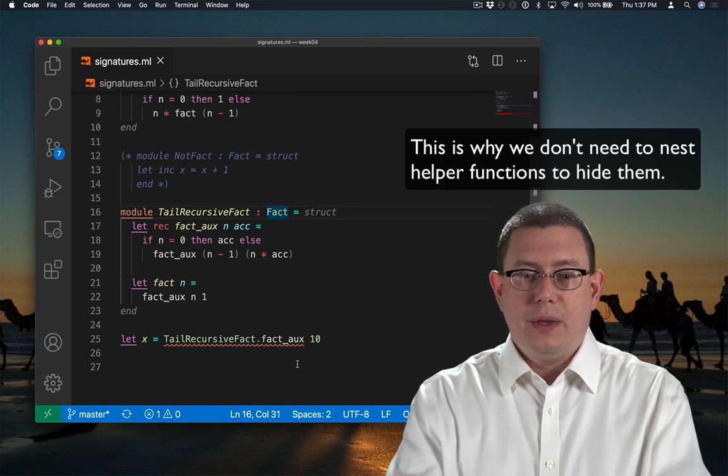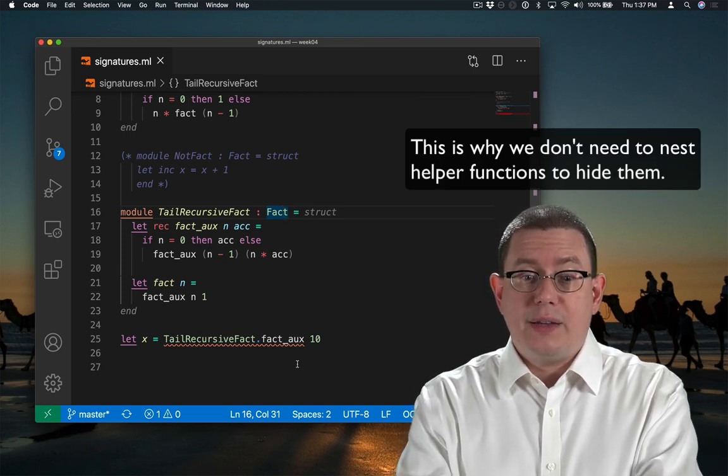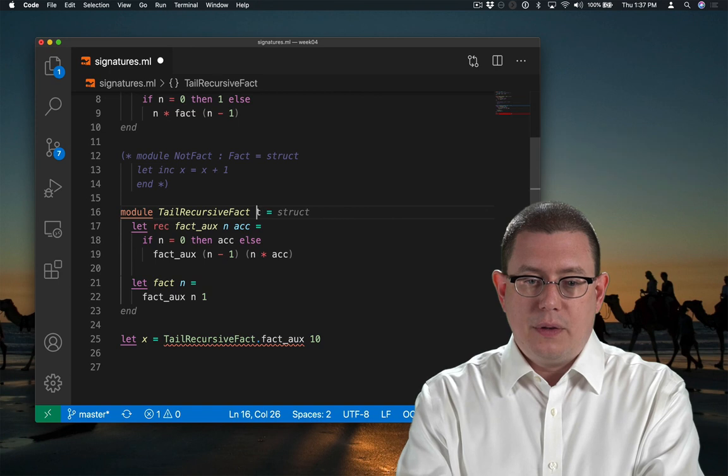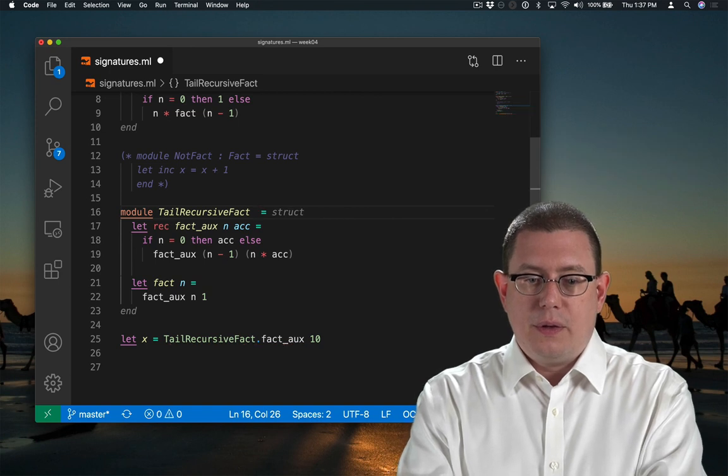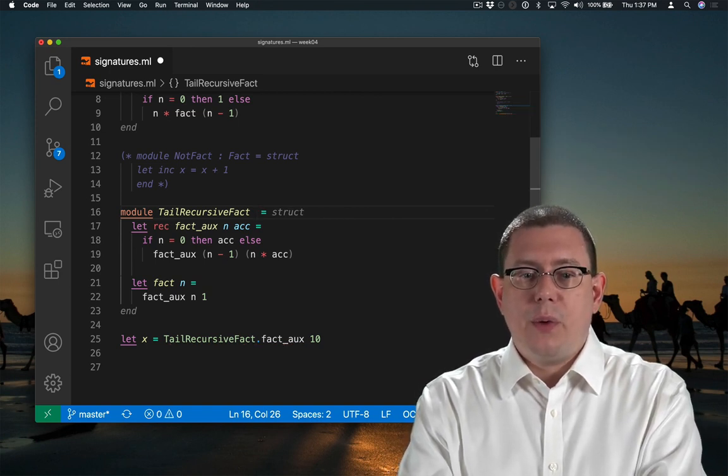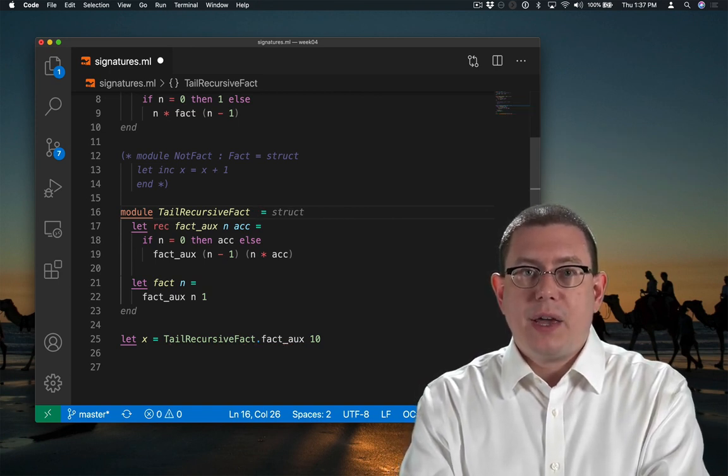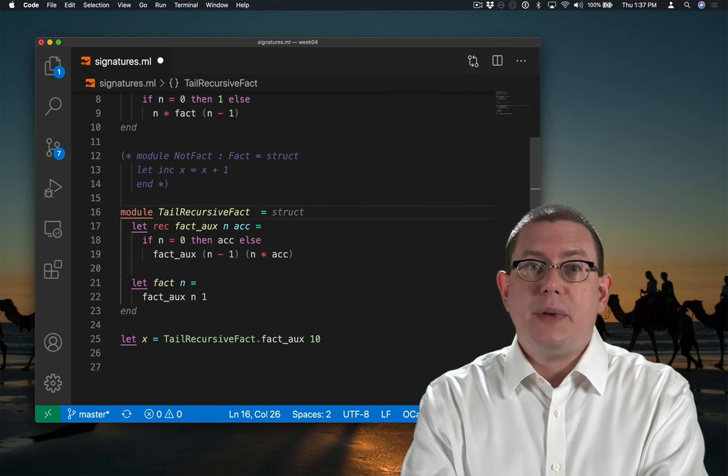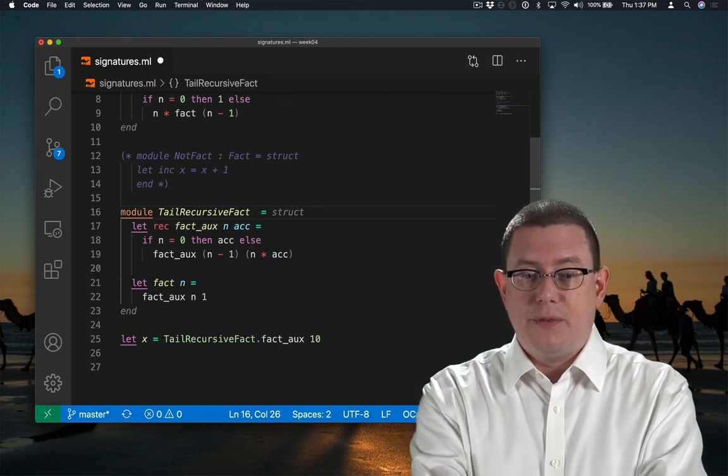Now if I removed the module type annotation, then that compilation error would go away because fact aux is no longer being hidden behind that interface.